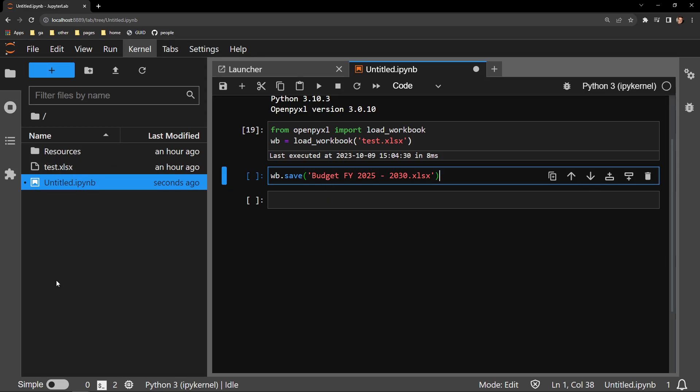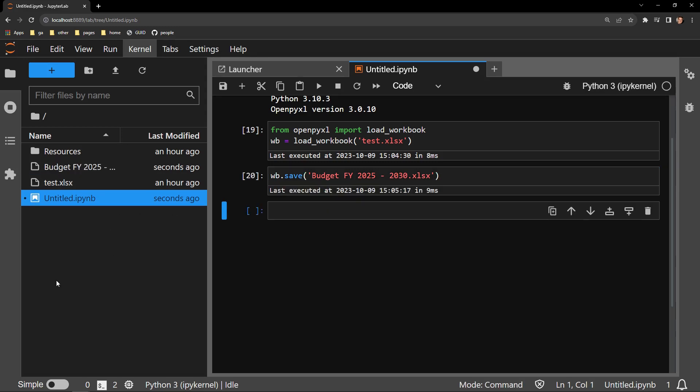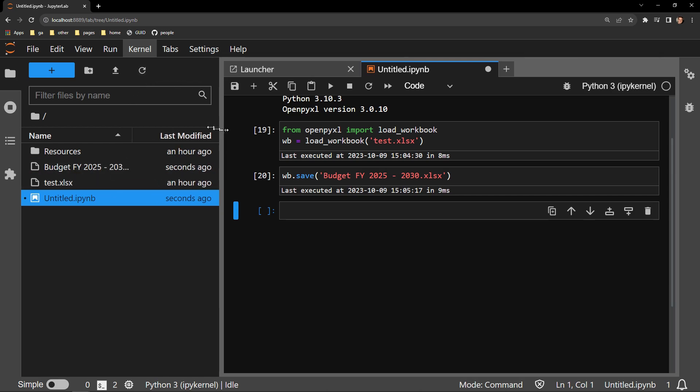I'll execute this right now and refresh the current folder. And there you can see the file has populated with the new name.